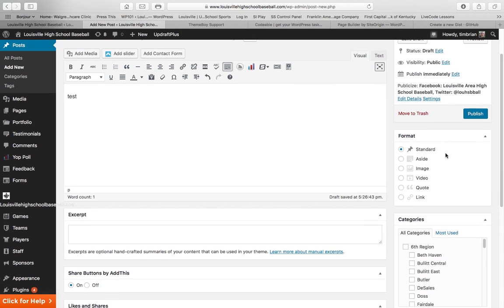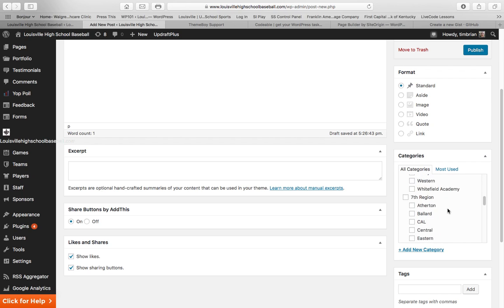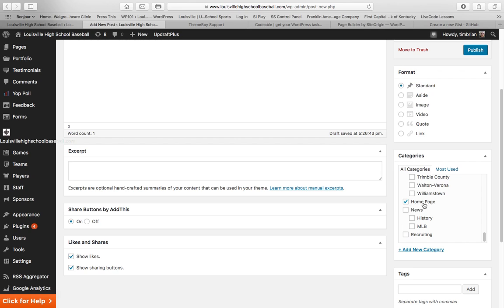You'll want to come down here to the next block, which is Categories. And for this one, you would click on Sixth Region, and you would click on Bullet East. And then scroll down a little bit further, and you'll also want to check the Homepage and also News. There's a Homepage that has the most recently posted posts. That's going to be on the Homepage. And there's another page, which we've set up for News, which has all the posts from the website. So you'll also want to include those, too.